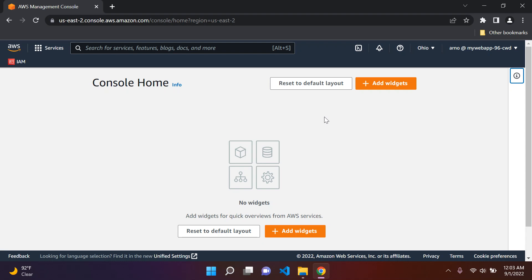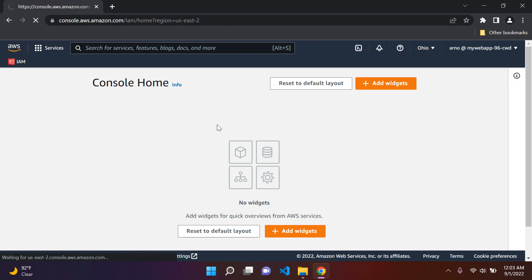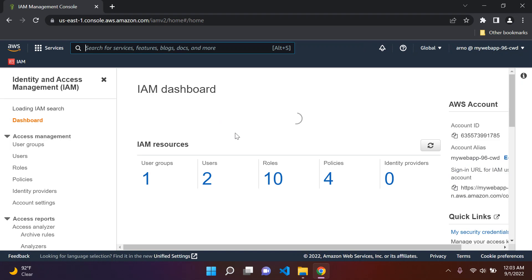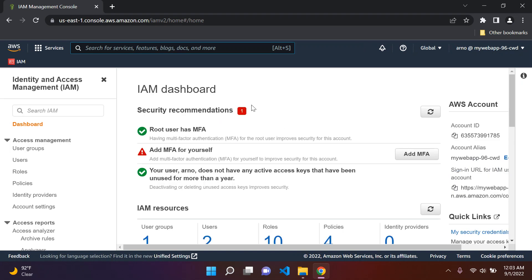Hi everyone and welcome to the next lesson in this series on AWS fundamentals. Today I'll be teaching you how to enable MFA, which stands for multi-factor authentication, on your AWS accounts. We are currently logged into our IAM user. Let's go to IAM — you'll notice this security recommendation message comes up: 'Add MFA for yourself.'